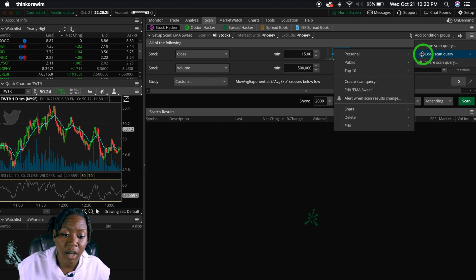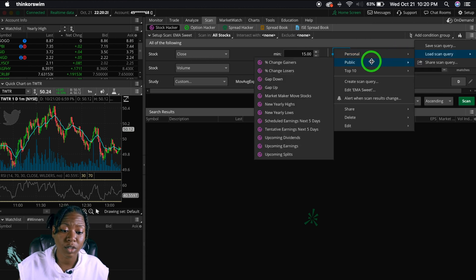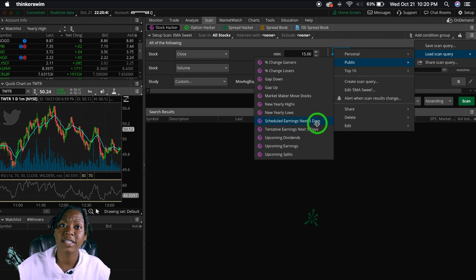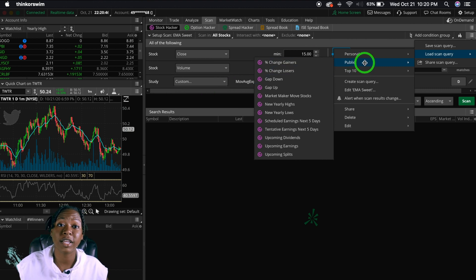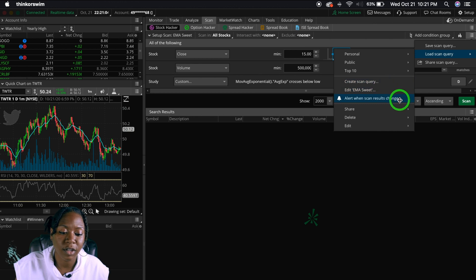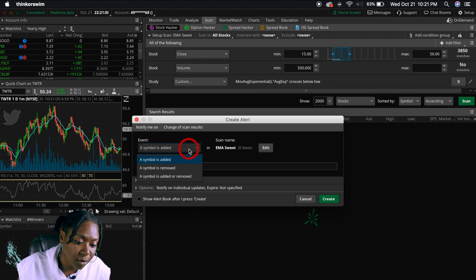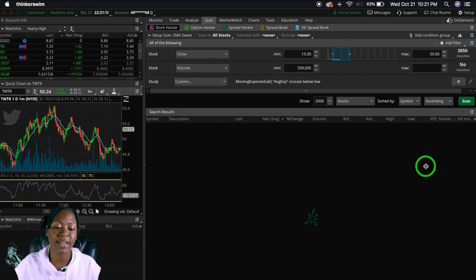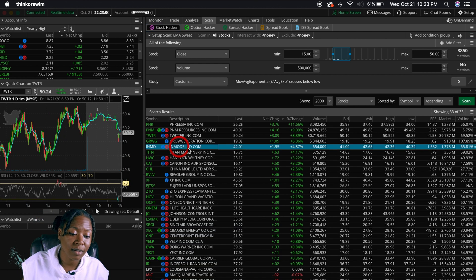Also from that middle icon, you can go to Load Scan Query and they have pre-built public scans already made for you — percent change gainers, gap ups, new yearly highs, yearly lows, upcoming dividends, scheduled earnings, and top tens. You can also set up alerts so that when something changes — a symbol is added or removed — it can send a notification to your phone.